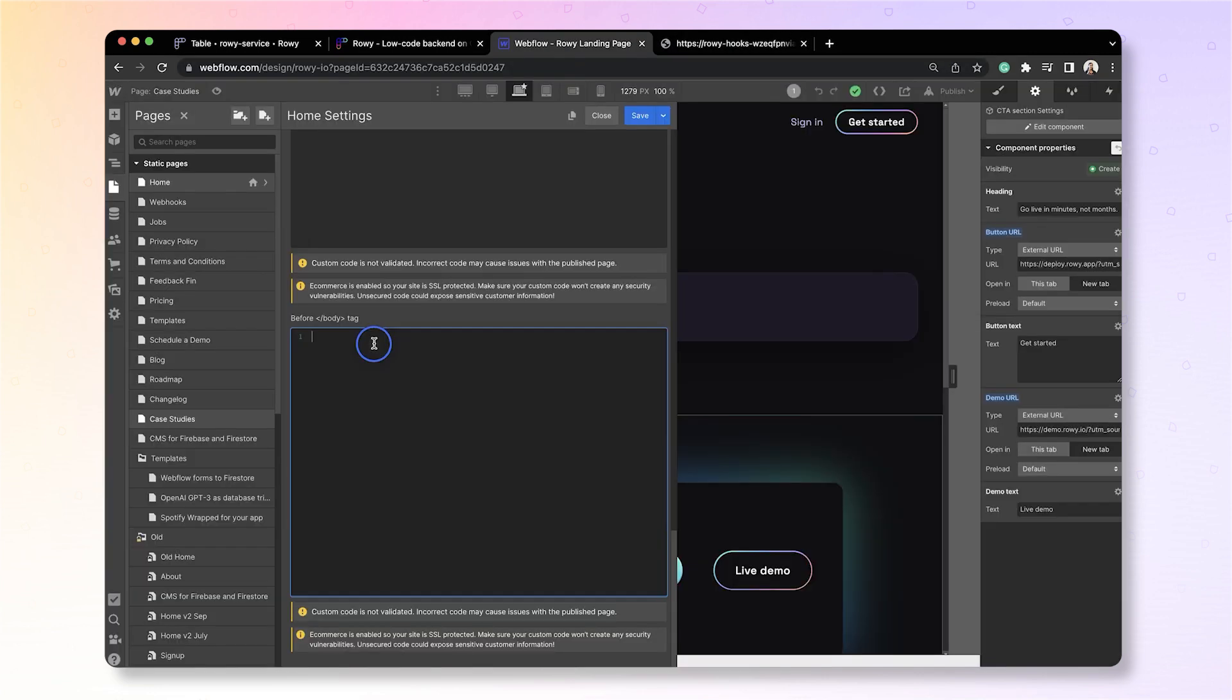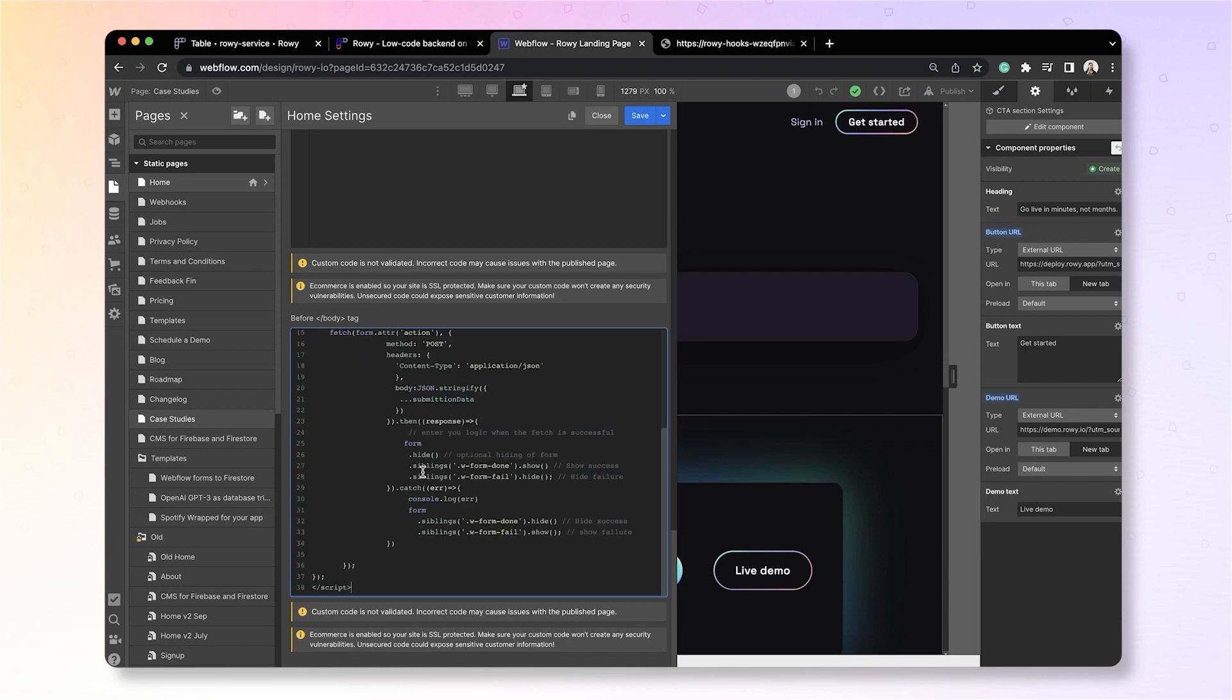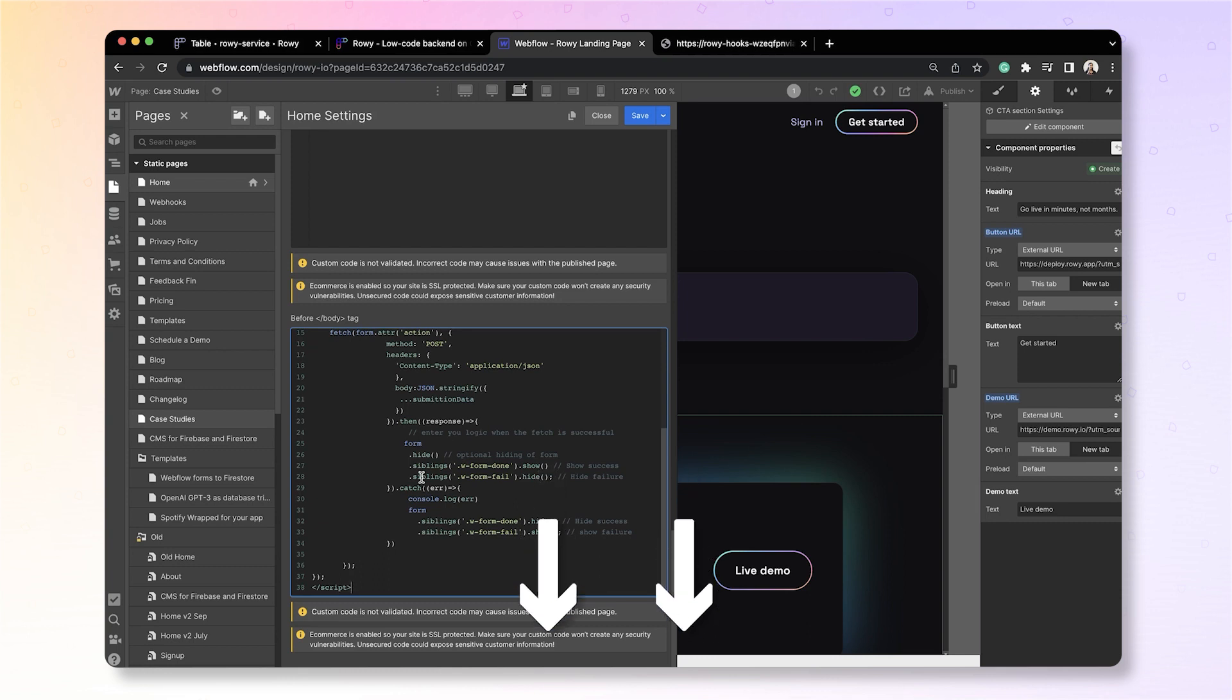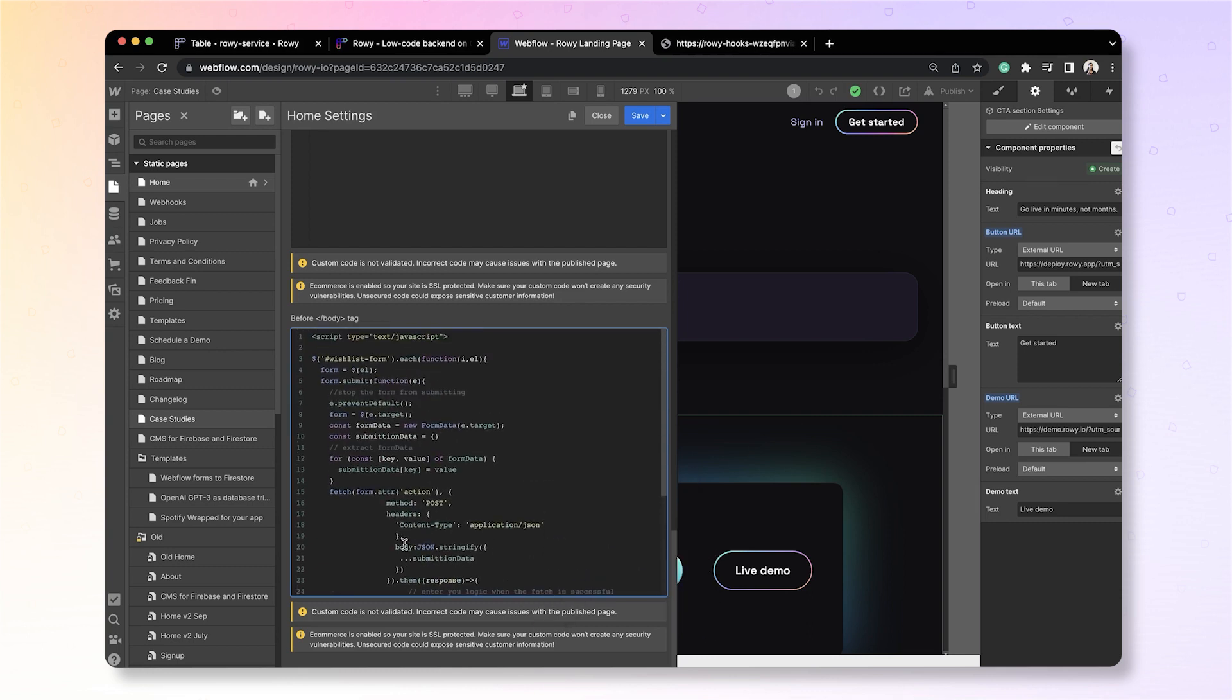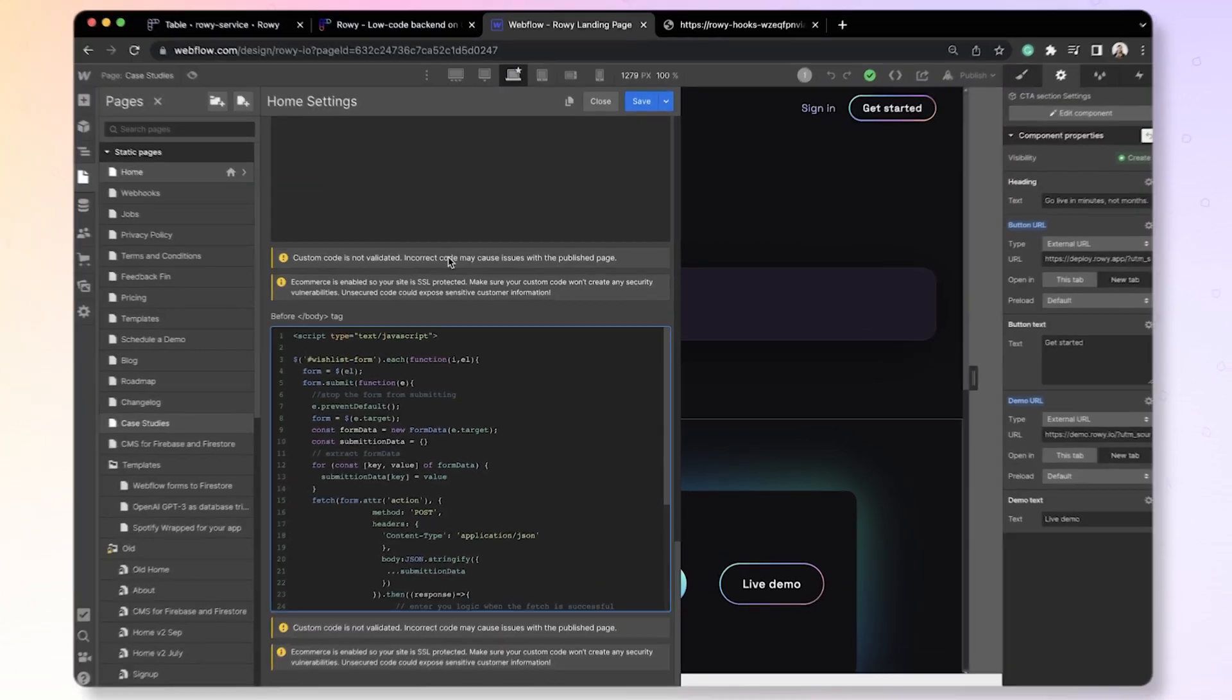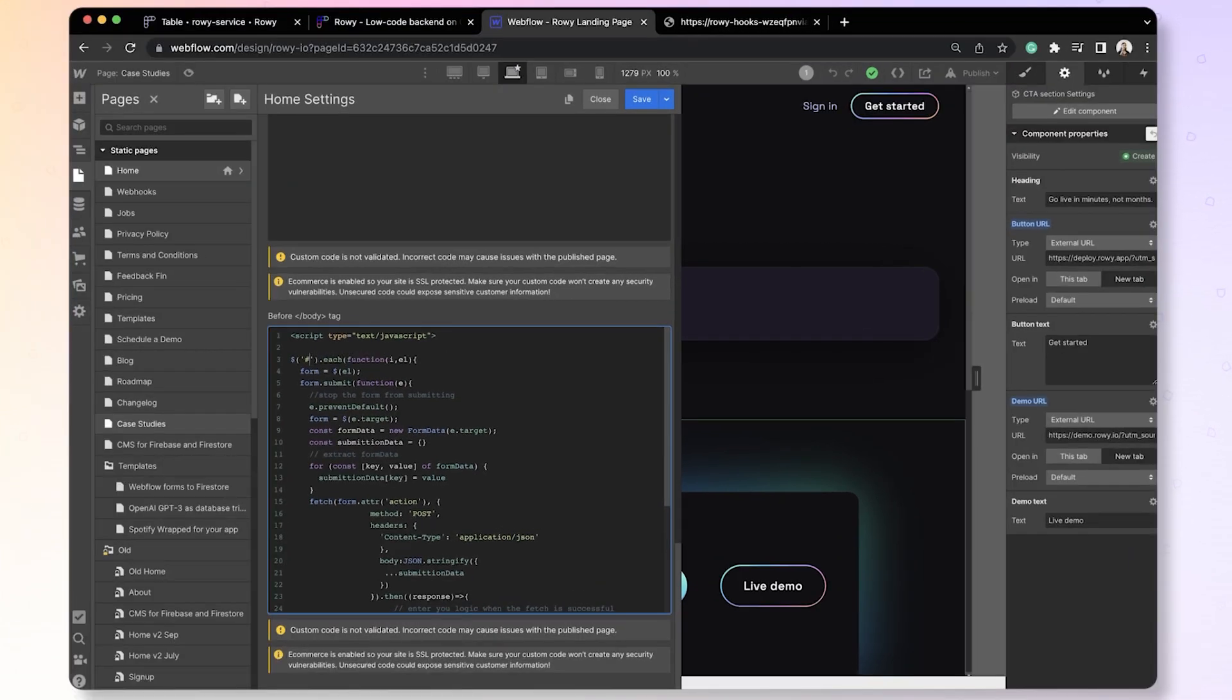To fix the redirect, go to the page settings, and if you scroll to the bottom, you'll see a space for adding code in a section called before the body tag. Here, you can add a piece of code. We'll be posting the link to this code in the description of this video that you can copy and paste. In this code, you first need to give this form an ID. Let's call this newsletter signup.